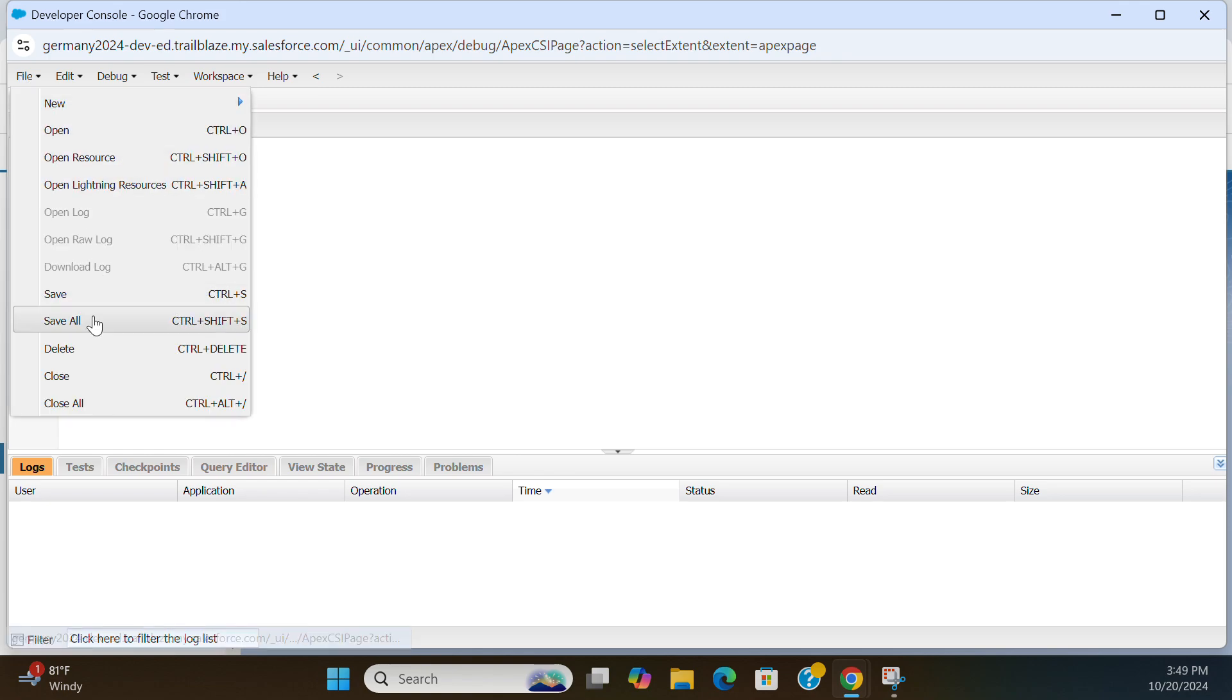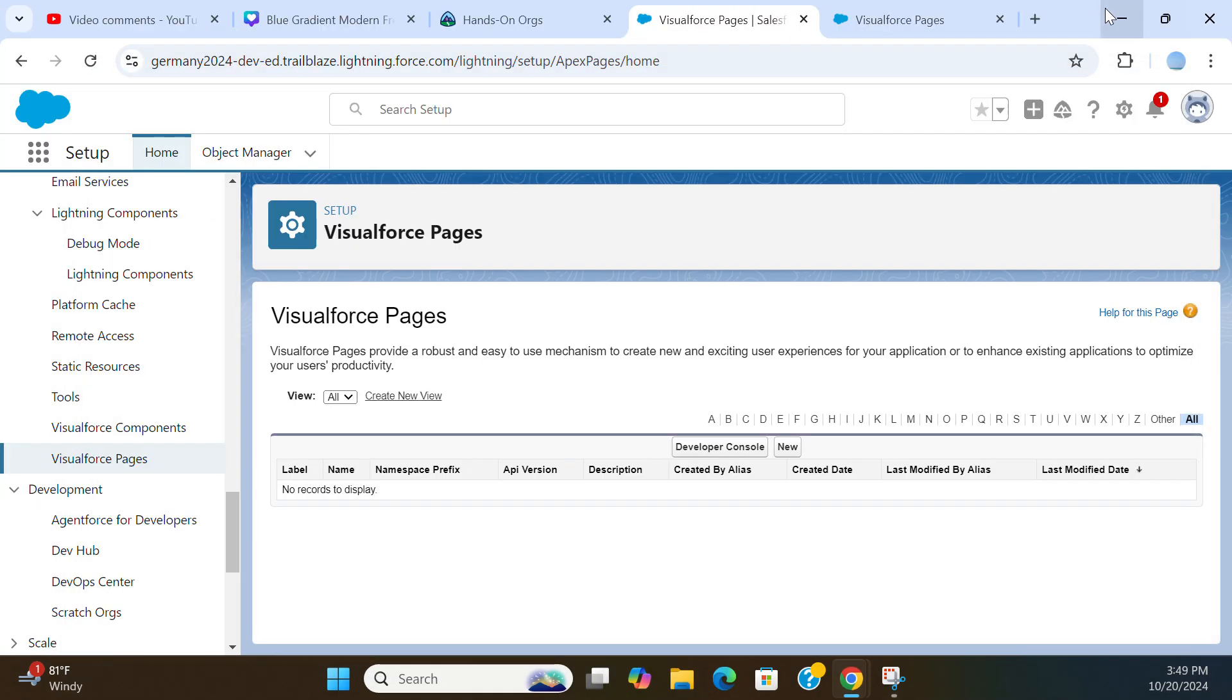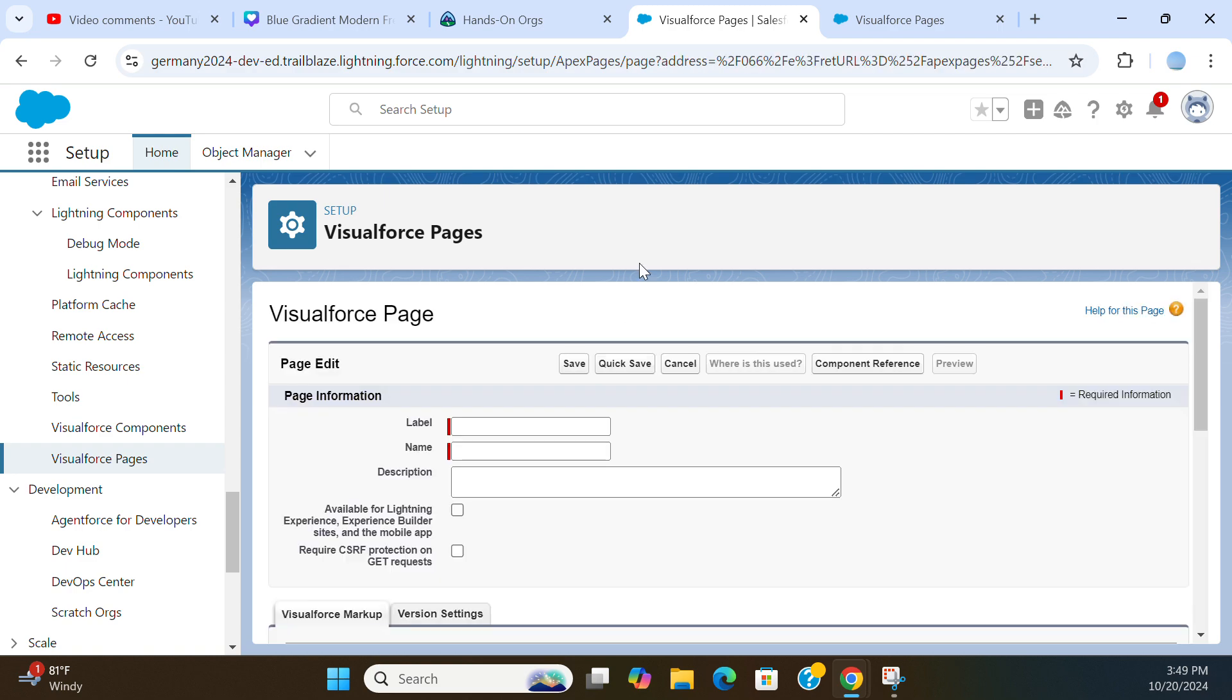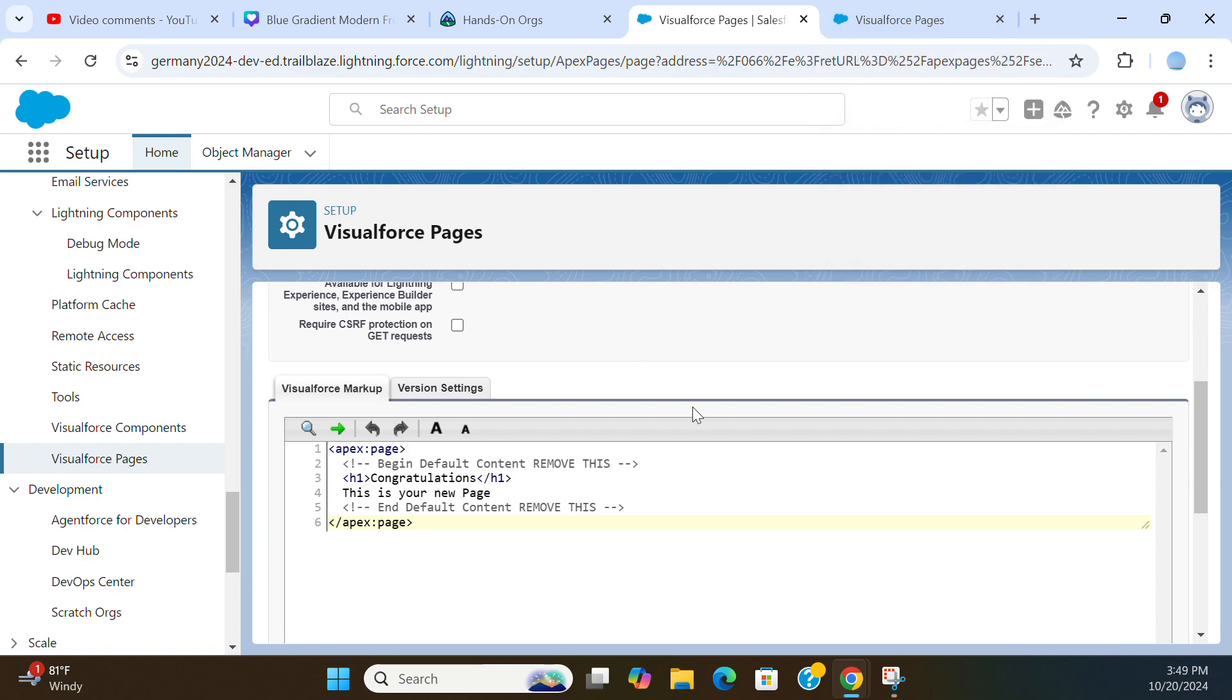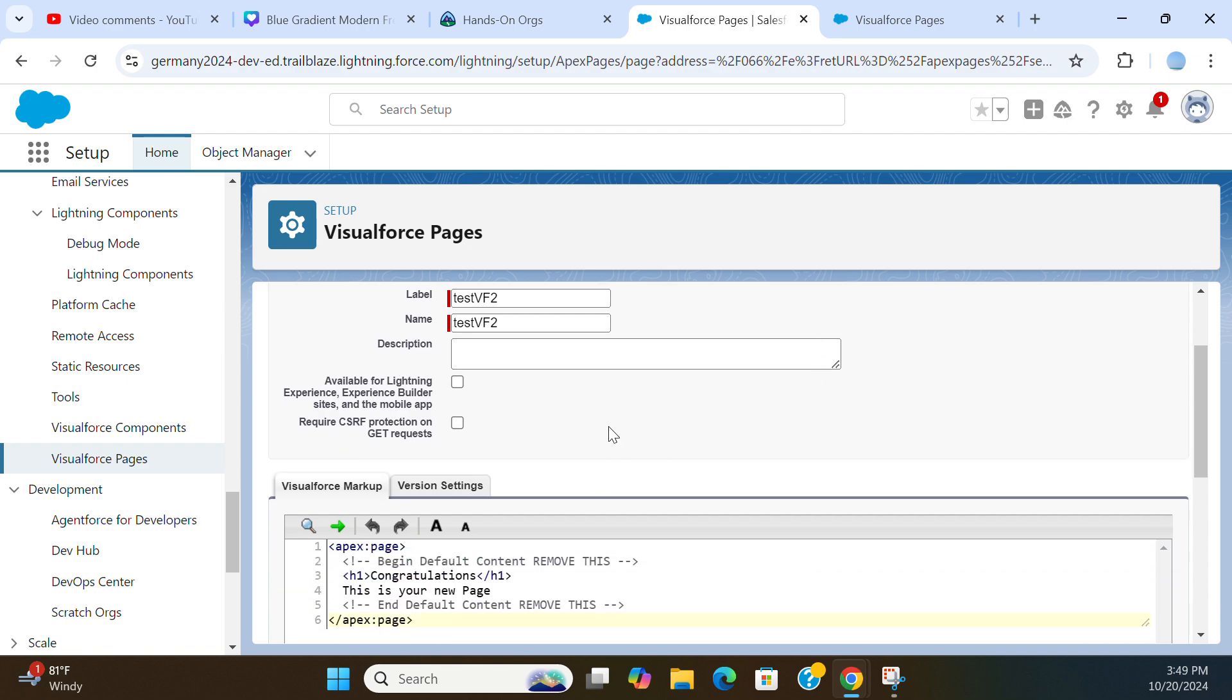This is a blank page. You can use the Visual Developer Studio to create a Visualforce Page or you can create a new Visualforce Page. I want to make it available in Lightning Experience, Experience Builder, and Mobile App.